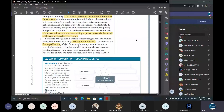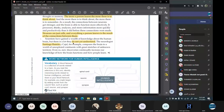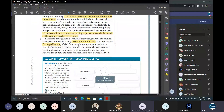Scientists have gained a wealth of knowledge about the human brain, but there is a lot they do not yet understand. The neurologist Santiago Ramon Cajal compared the brain to a world of unexplored continents with great stretches of unknown territory. Even so, new discoveries continually increase our knowledge of how the brain functions and how people learn.